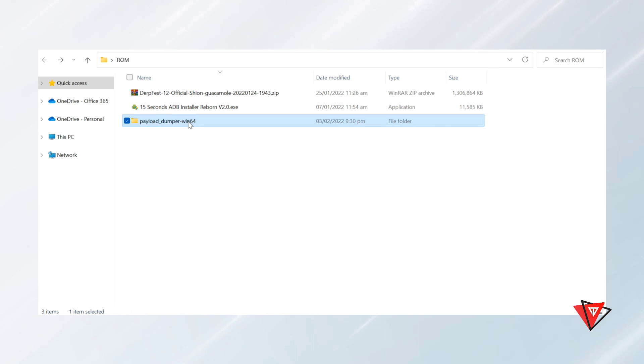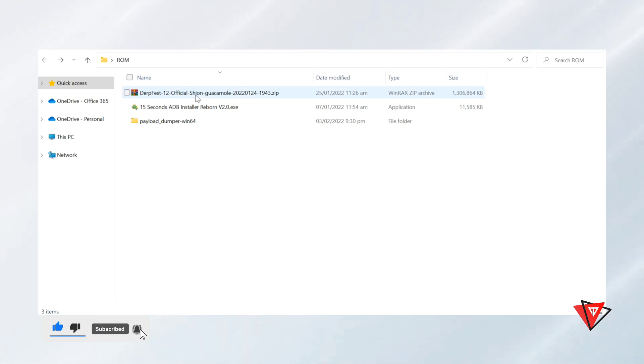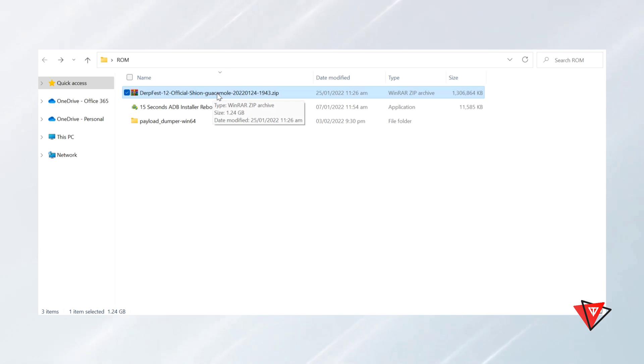The second file we need to download is the payload dumper software. With the help of this software, we will extract the boot or recovery image file from ROM payload file. And third and last file we need to download is the custom ROM zip file. I have OnePlus 7 Pro model, so I have downloaded for OnePlus 7 Pro. If you have any other model like 7 or 7T, you have to download the ROM for your specific device.